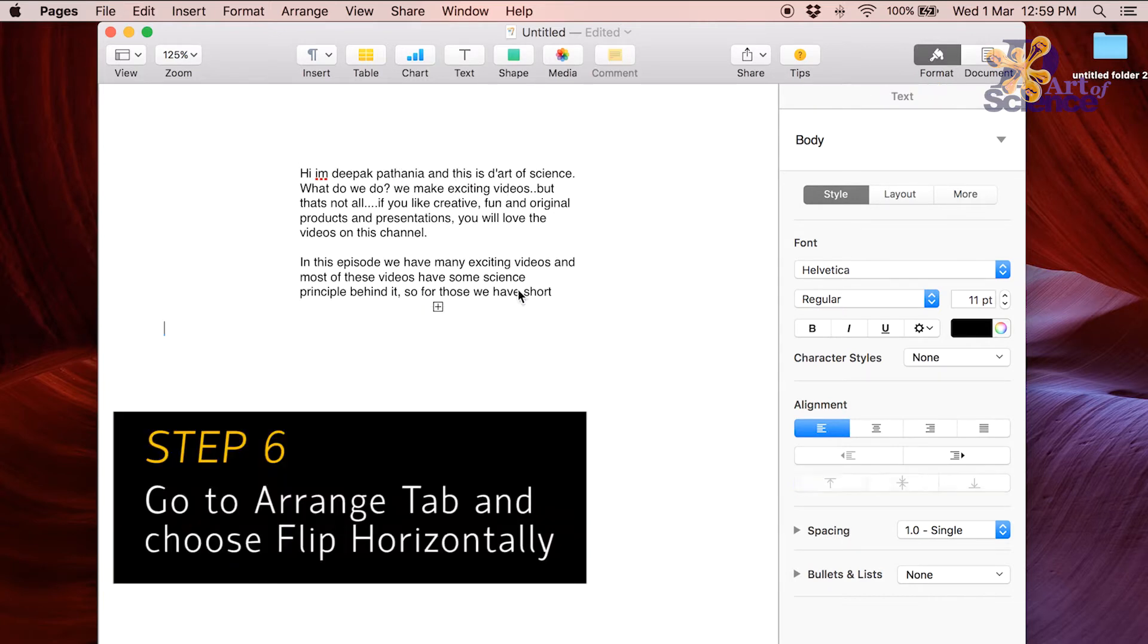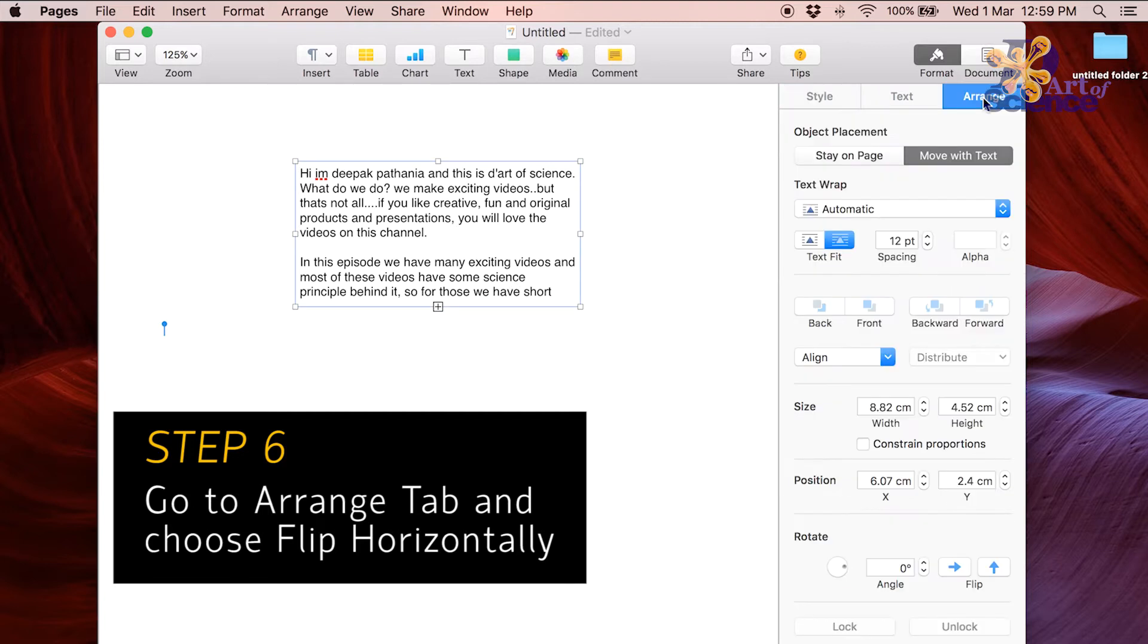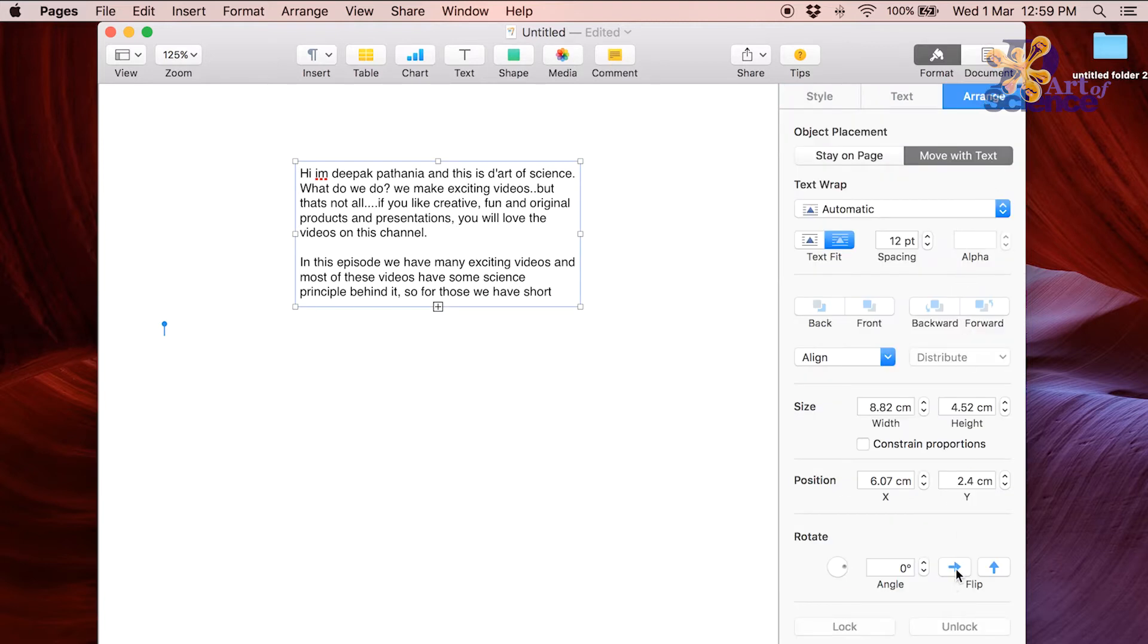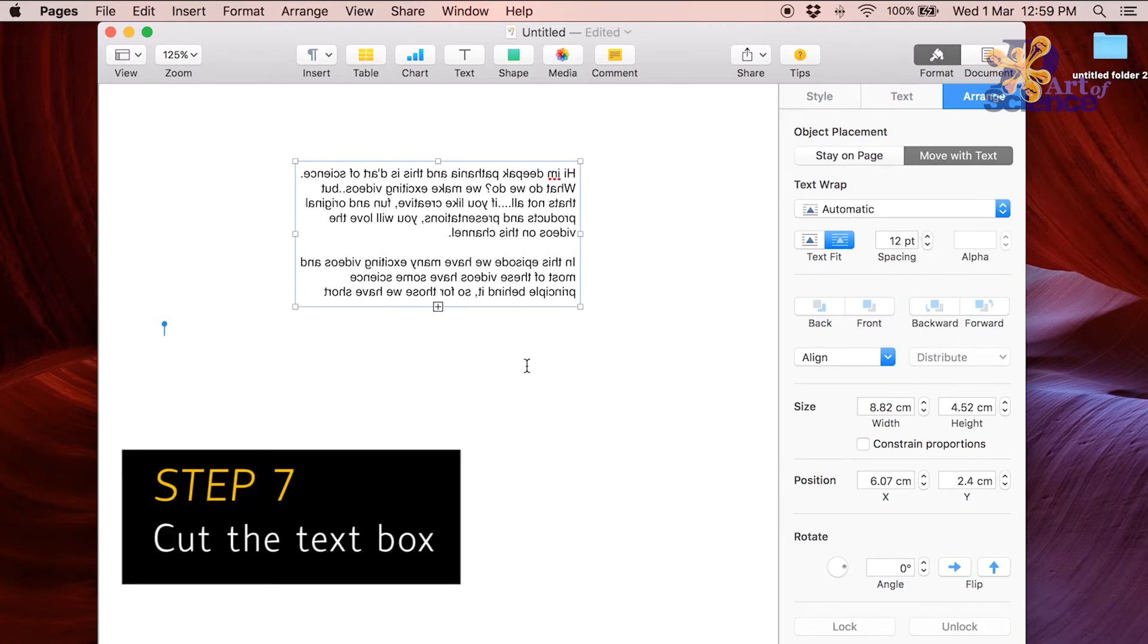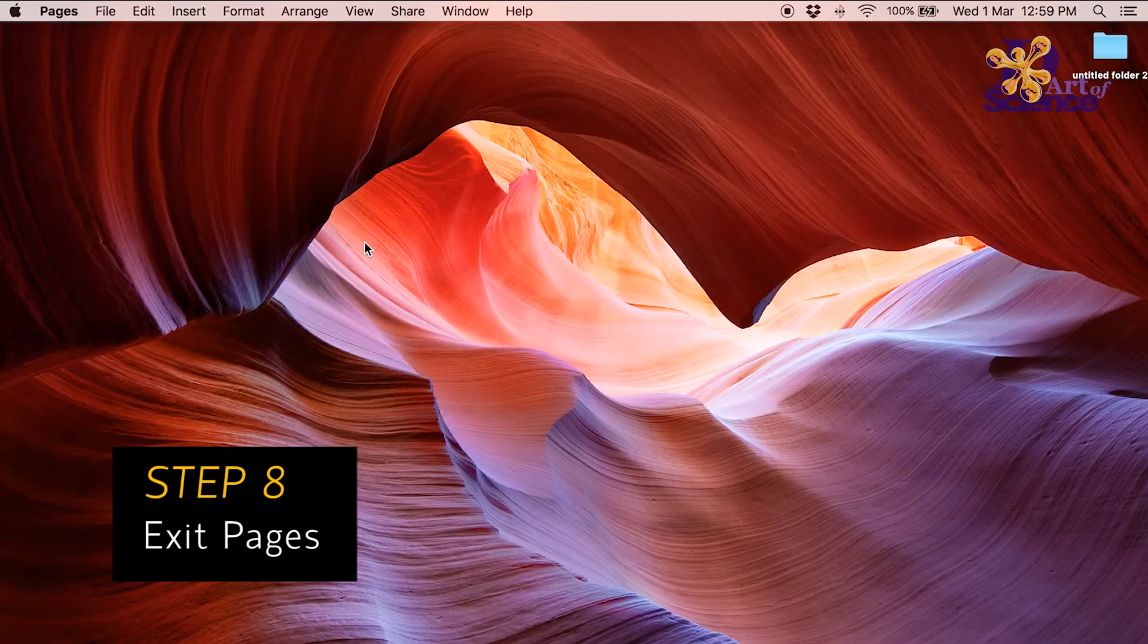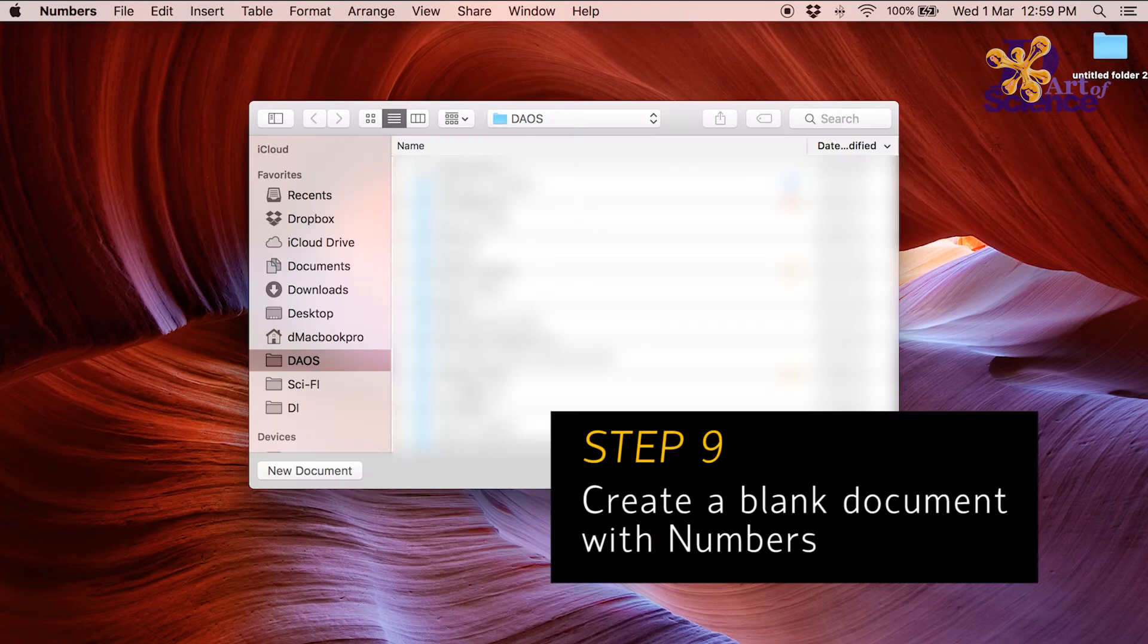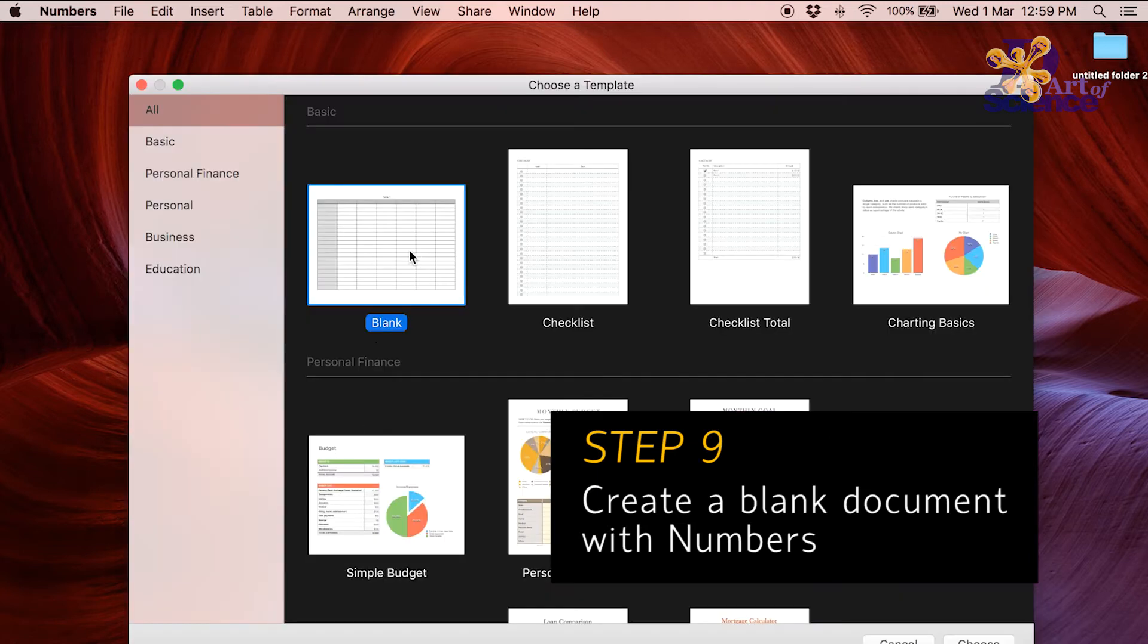Now go to arrange on the right and flip the text as if it's a mirror image. Now cut the text block. Shut the file. Open a Numbers file. Numbers is like Microsoft Excel. Open a blank document.